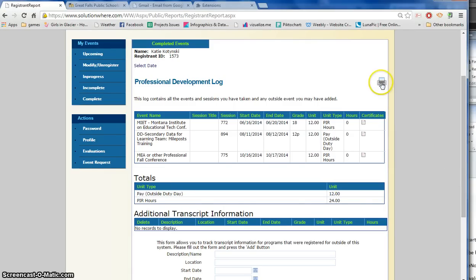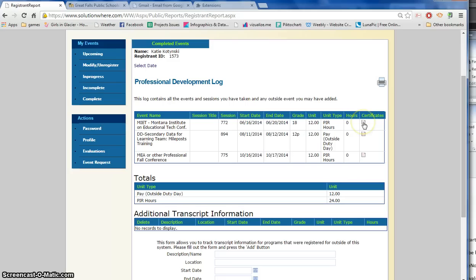You'll notice right here you can print out this report as well as click on the certificates and print them out. So I hope that helps you get started in looking at your transcript and what events you have completed.